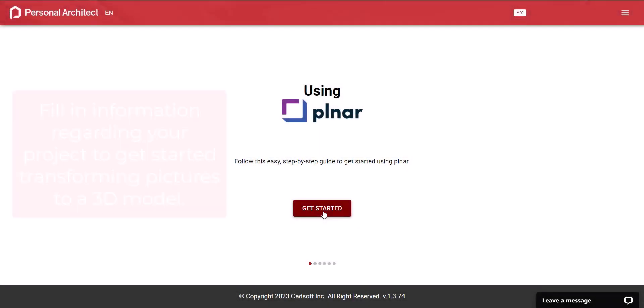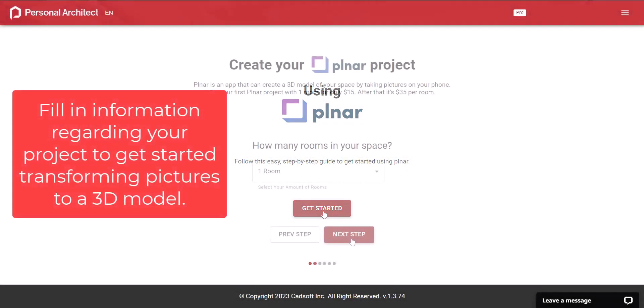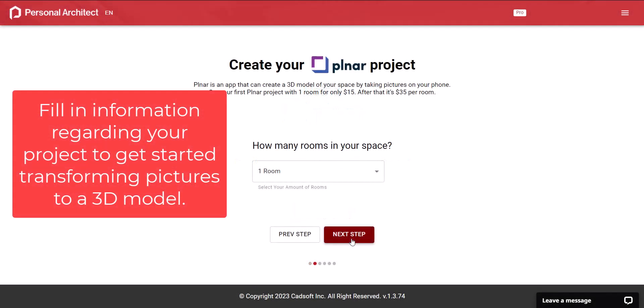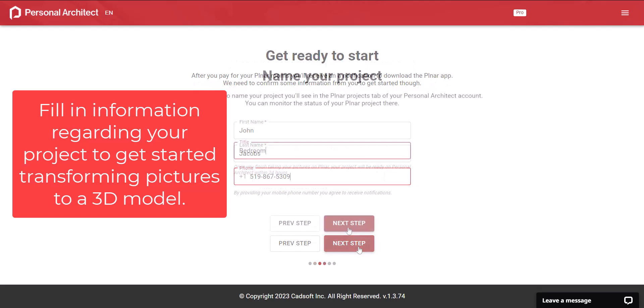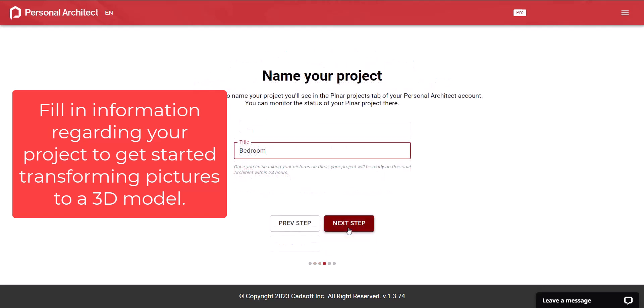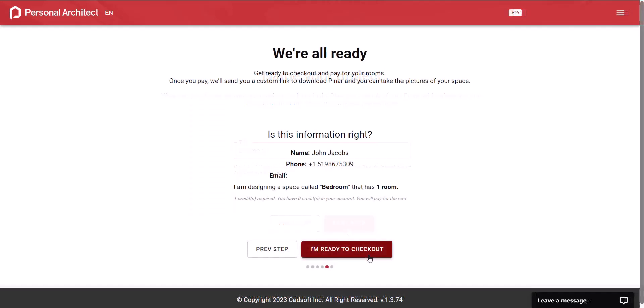Tell us how many rooms you're looking to refresh, where you want us to send the file, and then give your project a name. And then we send you a link to get you started on the refresh.